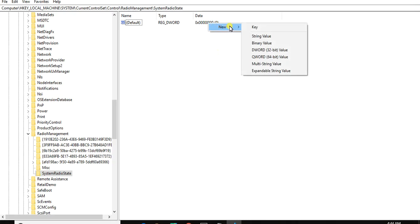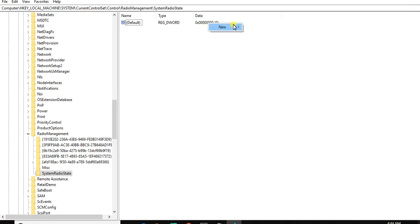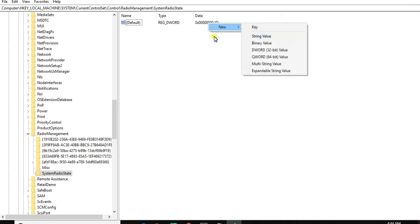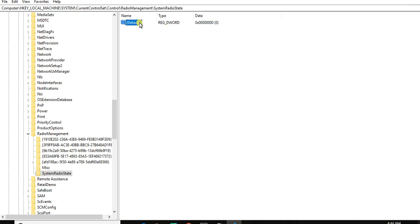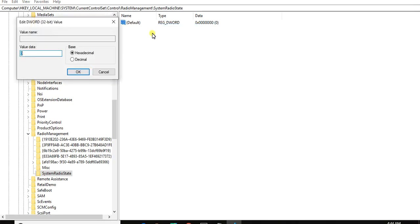So just click here. Click the column, the name on Default. On Default, then Modify. So here as you can see, Value Data is zero, it means that my airplane mode or airplane mode of my computer is off.